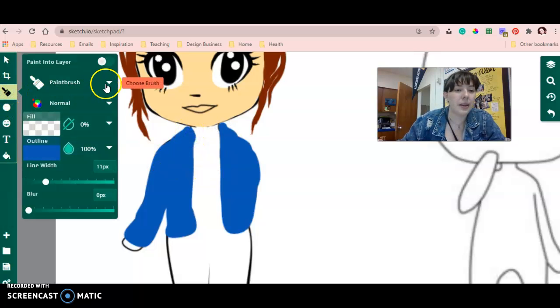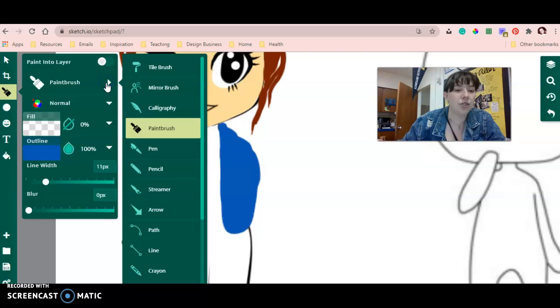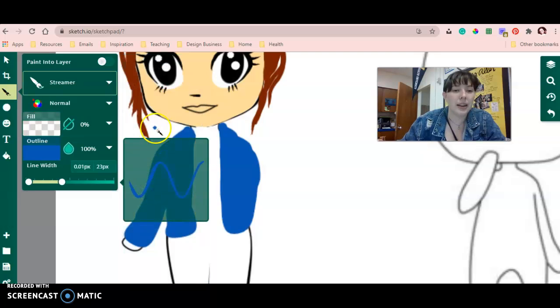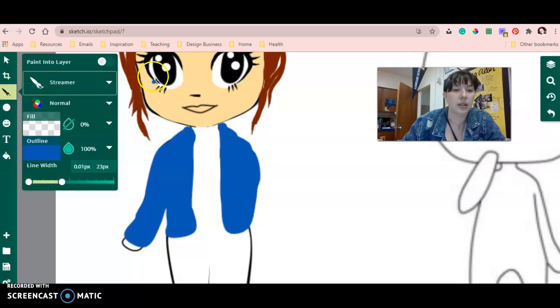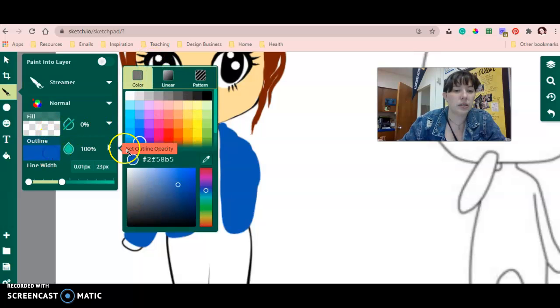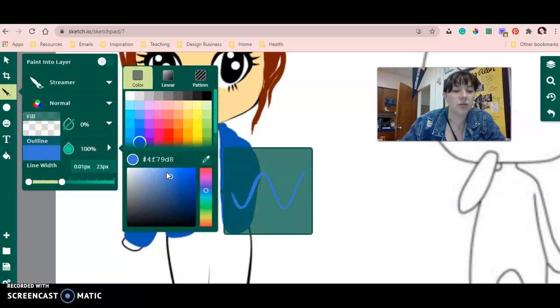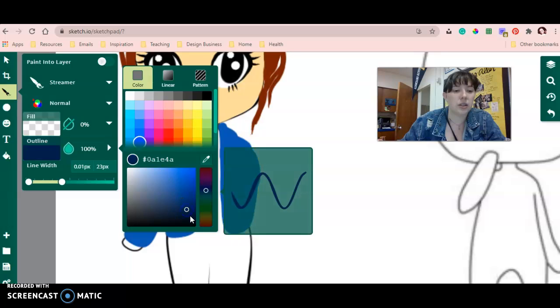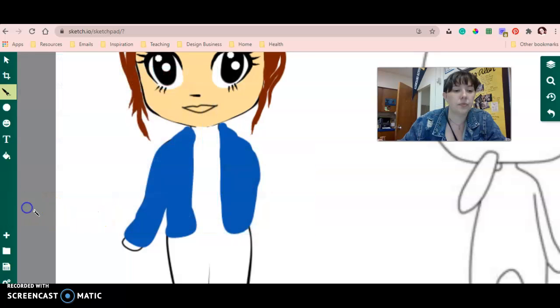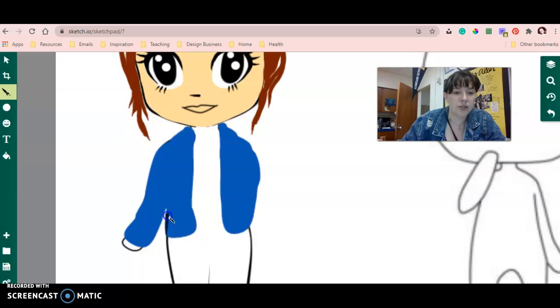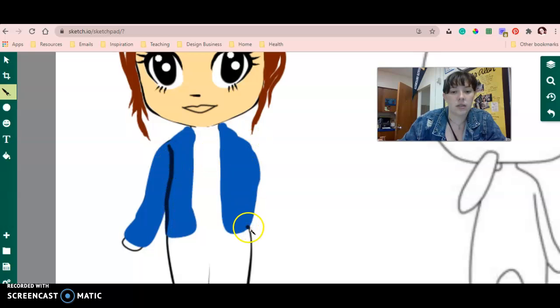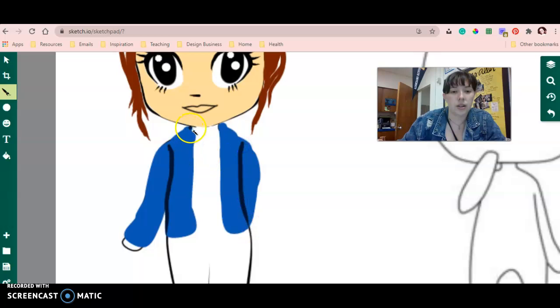I'm going to switch from the paintbrush to the streamer. I use the streamer to create my hair and my lashes. And I'm going to do a darker blue and draw the outlines of the jacket like that and here's the collar.